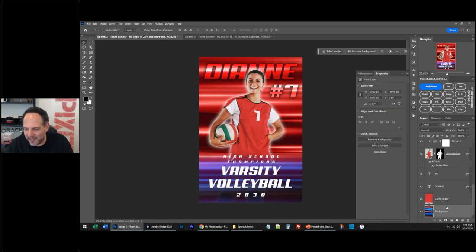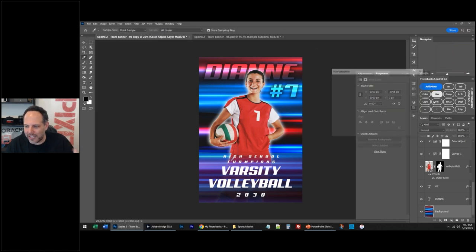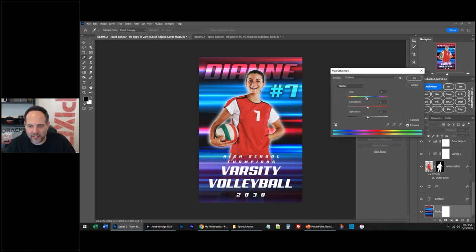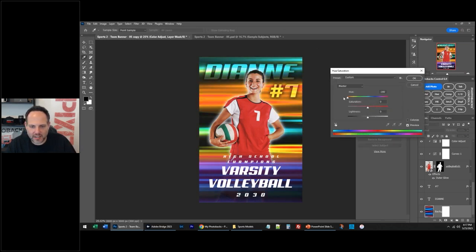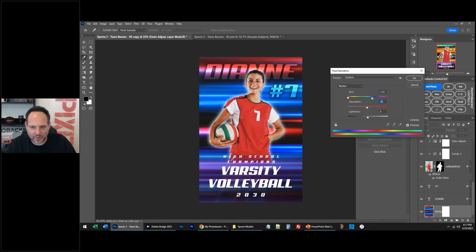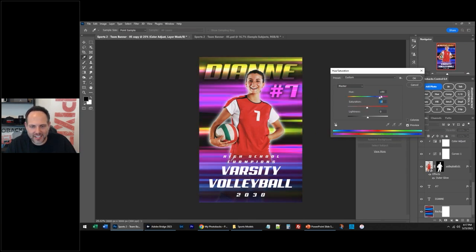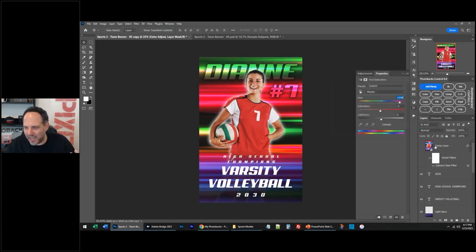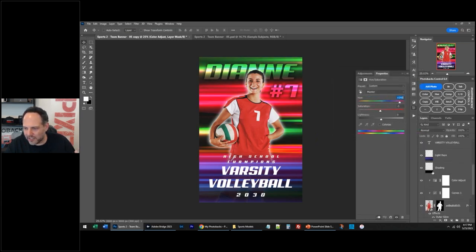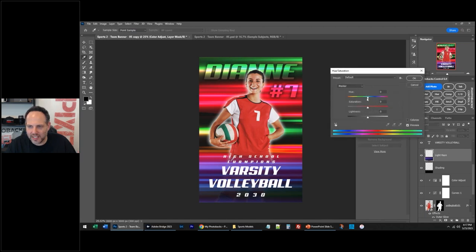Look, I just made the whole background red. We can change the color of the background — Hue and Saturation on the background. I like that — it's neat. It doesn't really work here, but why not? You can find some red in there and then change the top one as well. Just have fun with this.